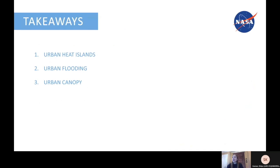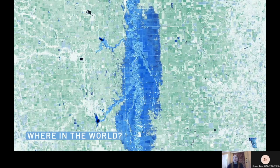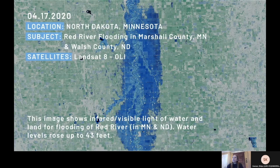Some key takeaways from this video: urban heat islands happen when a city is warmer than the area around it; urban flooding is excessive runoff in developed areas where the water doesn't have anywhere else to go, which is why urbanization increases flood risk; and urban canopy is a layer of leaves, branches, and stems of trees covering the ground in an urban area when viewed from above. These things have many causes and effects, and they all relate to remote sensing. The closing image, taken on April 17th by Landsat 8, shows the Red River spanning across Minnesota and North Dakota — spring melting and geography caused flooding with water levels up to 43 feet, and is an example of urban flooding captured by satellite.